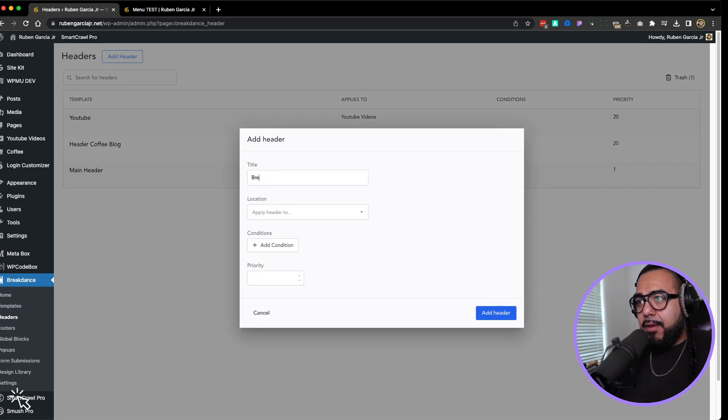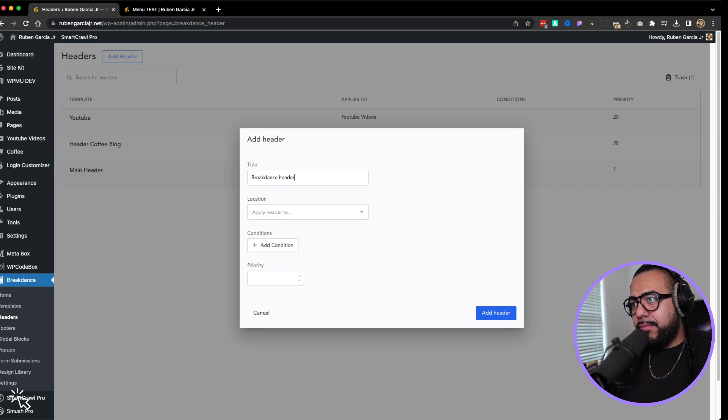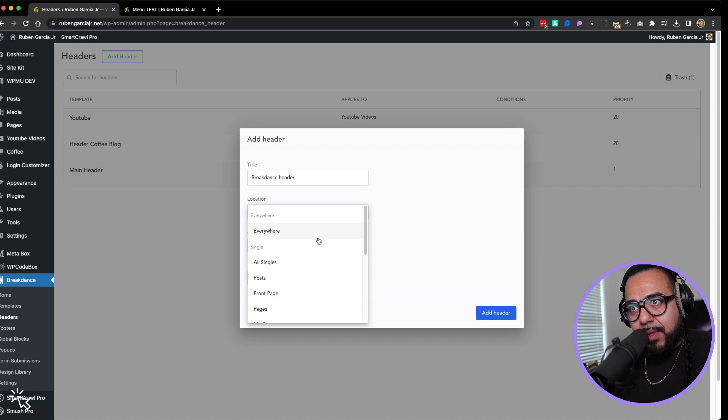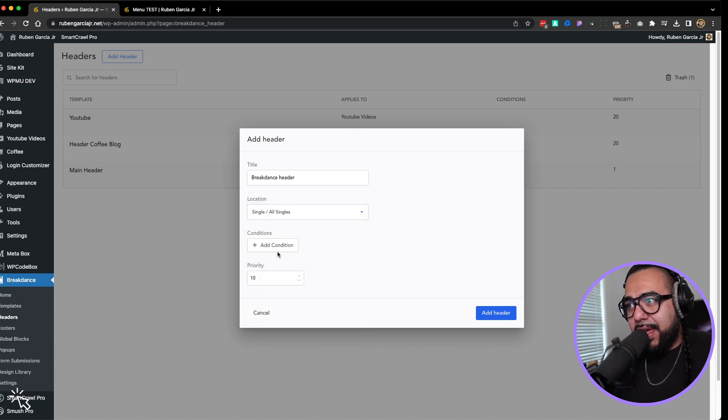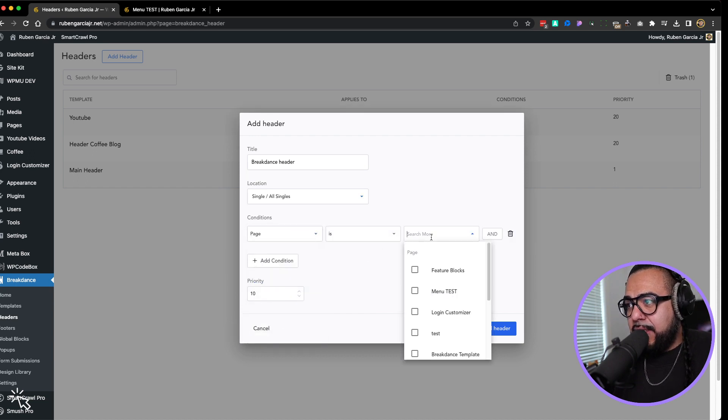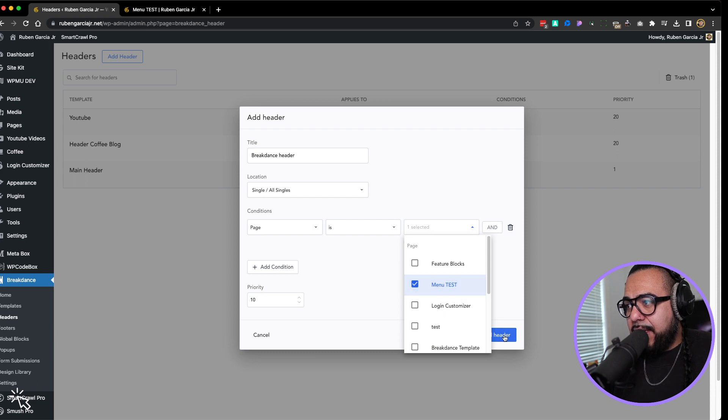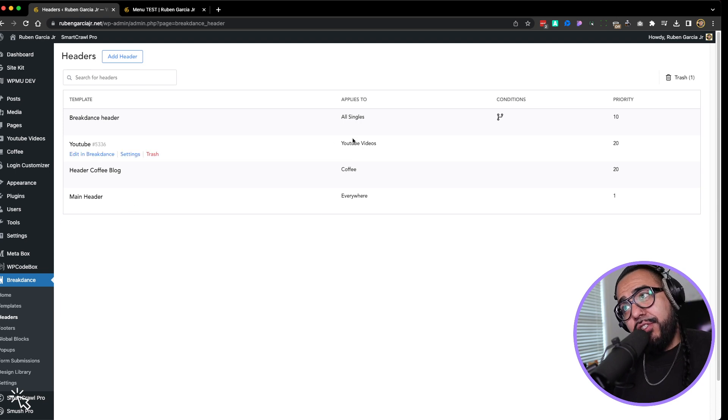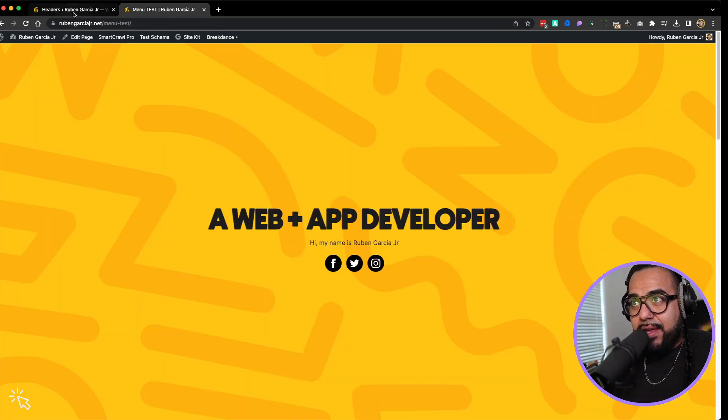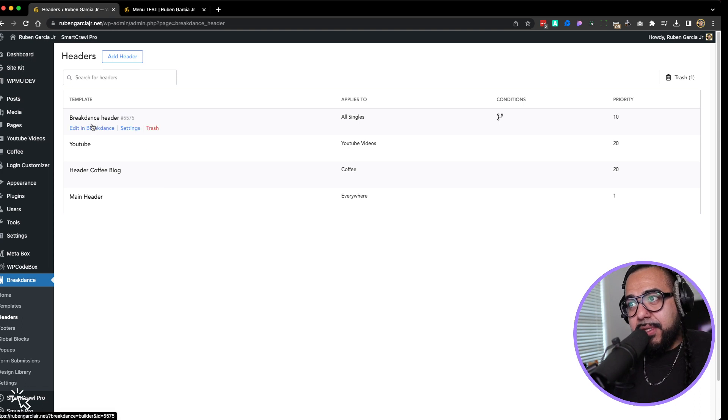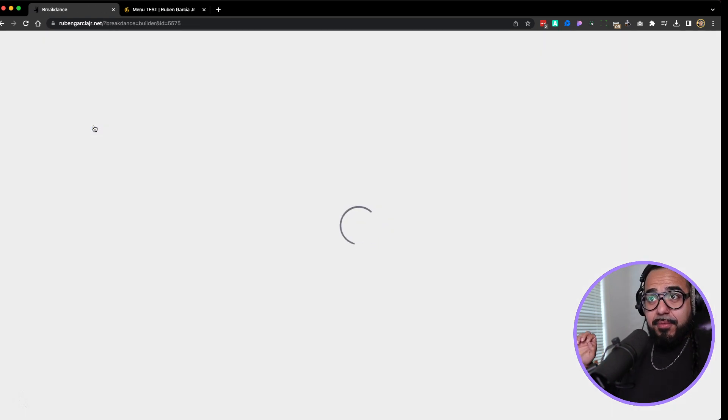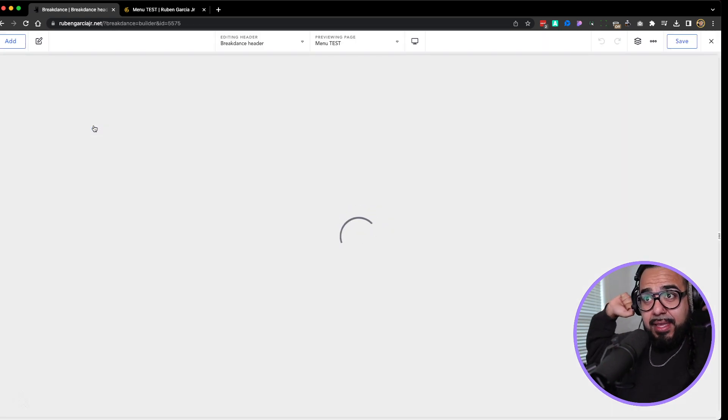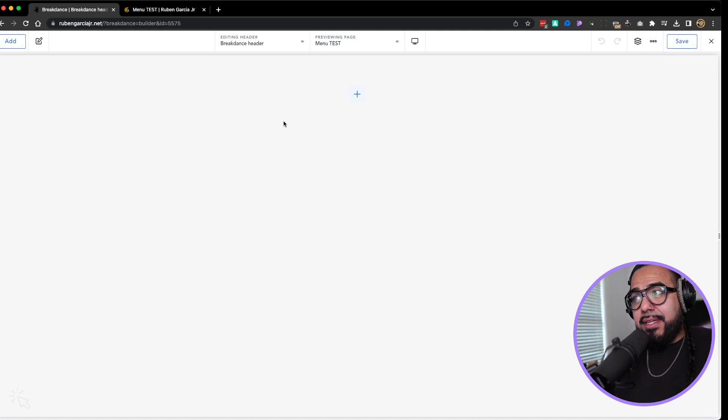So I'm going to call this one Breakdance Header. And in this, if you're going to build this for your entire website, you can do everywhere. But I'm just going to build it for that specific page. I'm going to add a condition that the page is menu test. Okay, so now I added the menu to this specific page here. Not messing up my entire website here. So now we're going to edit the menu. Excuse me, edit the header within Breakdance.